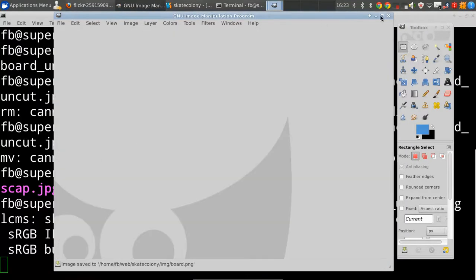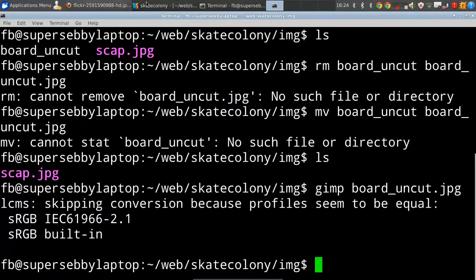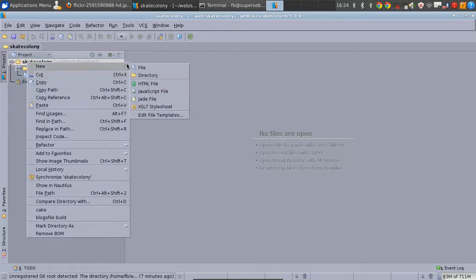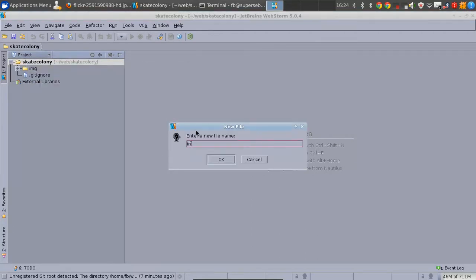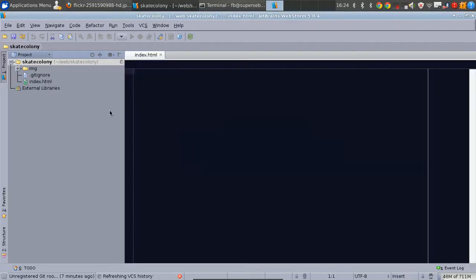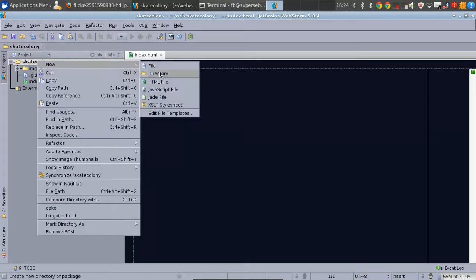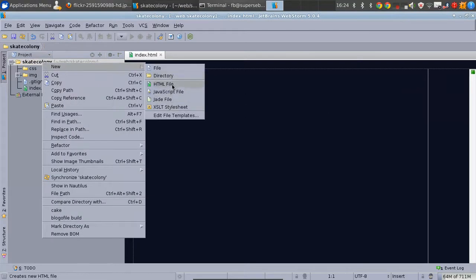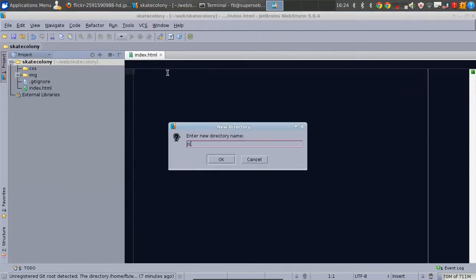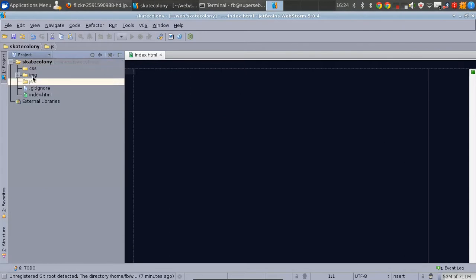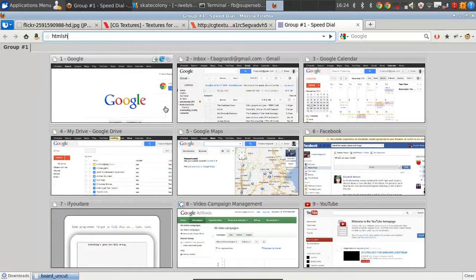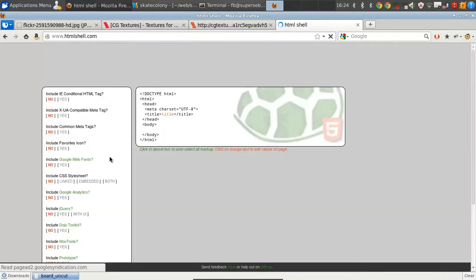So now we have two images but we don't actually have our website at all, so we're going to start on that. In your IDE or whatever editor you're using, add a new file in the main part of your project and call it index.html. Then add a new folder called 'css' and another called 'javascript' or 'js'. We probably won't be using any JavaScript but it's a good habit to put a folder in for it.